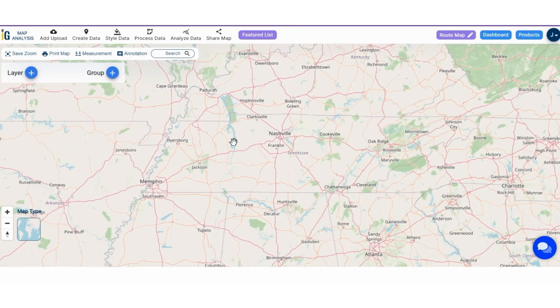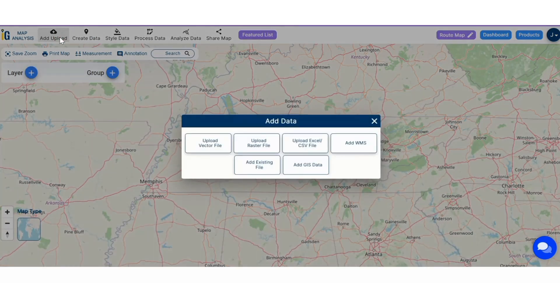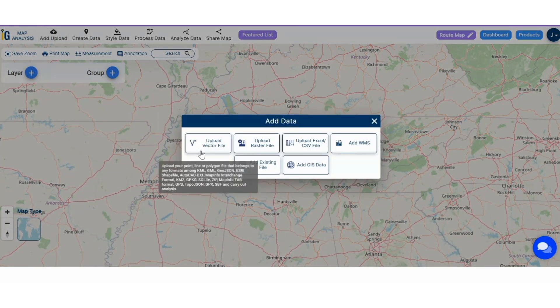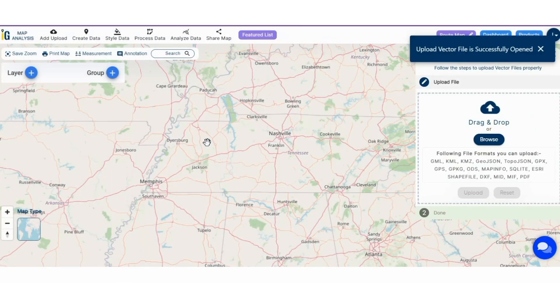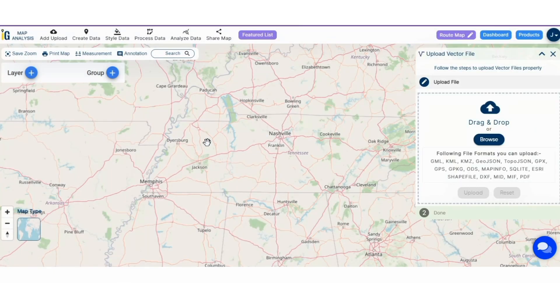Step 1: Upload the data. Click on the upload button, then vector file. You can see the upload vector file tool has successfully opened on the right side of your screen.